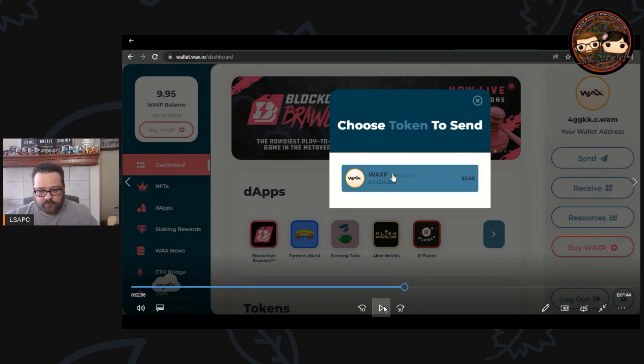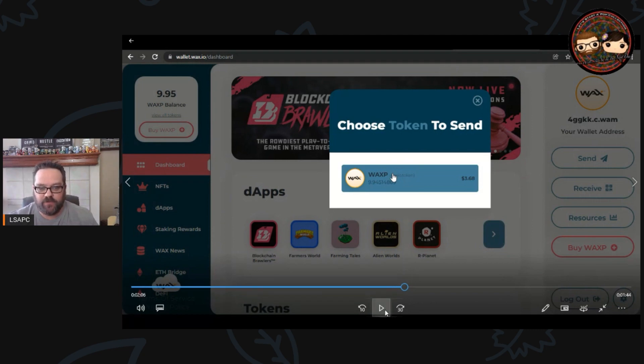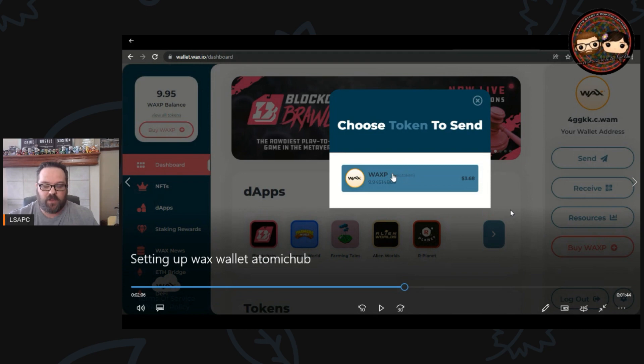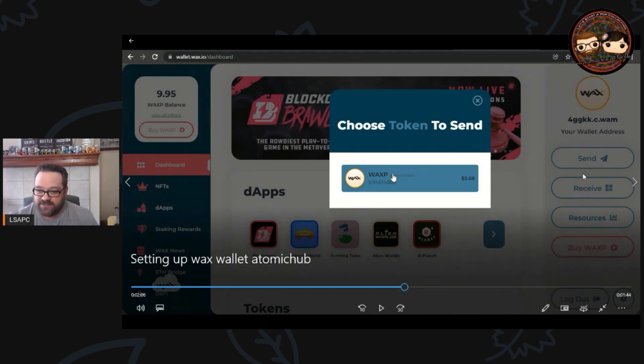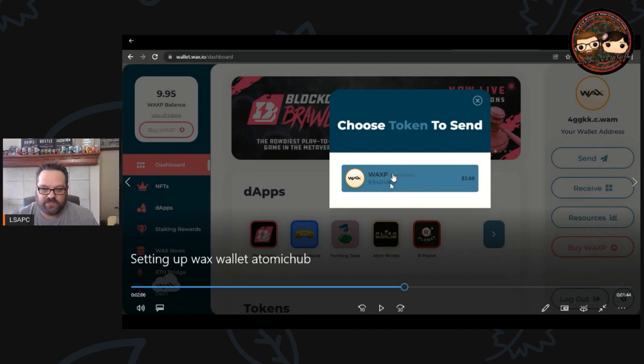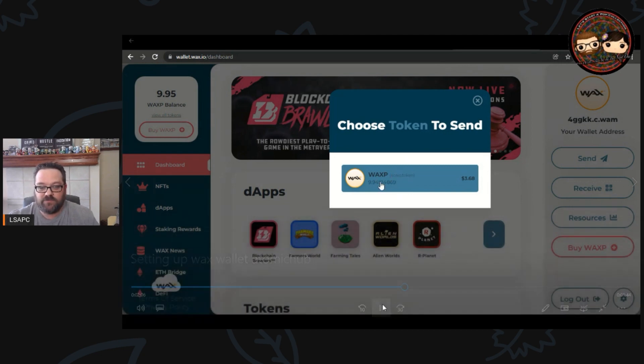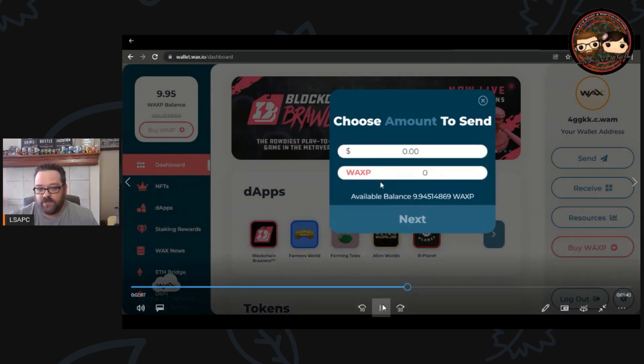Here's what you do. You go into your wallet, in my case I'm going into my other WAX wallet, but you could go into any wallet that you have and you're going to click send. Then you are going to transfer your chosen token.